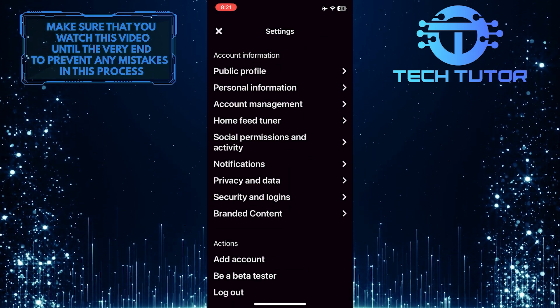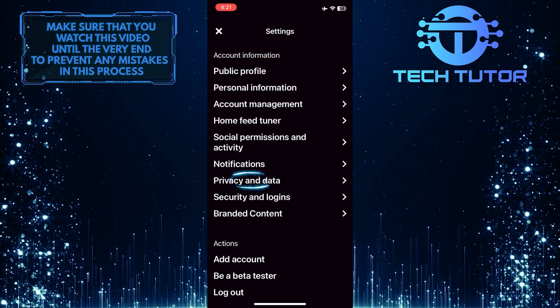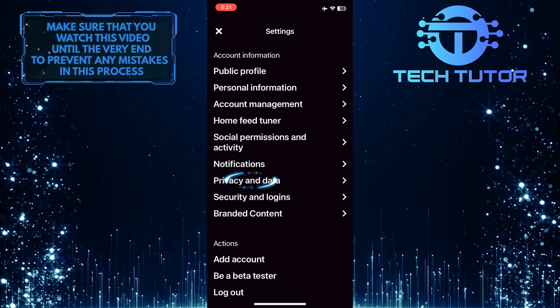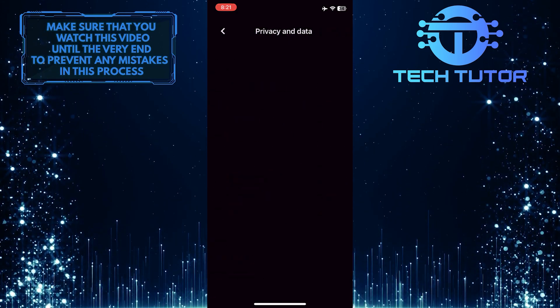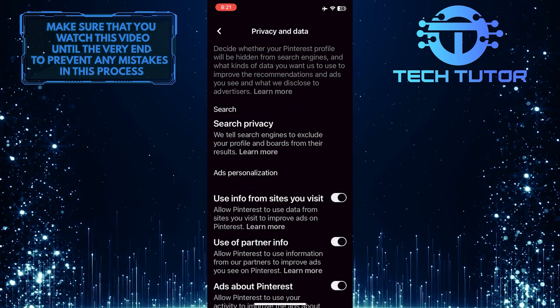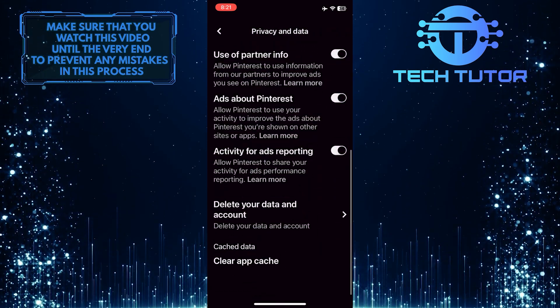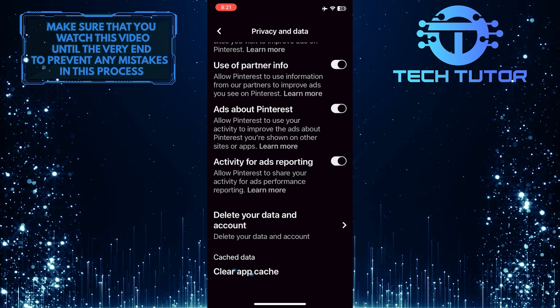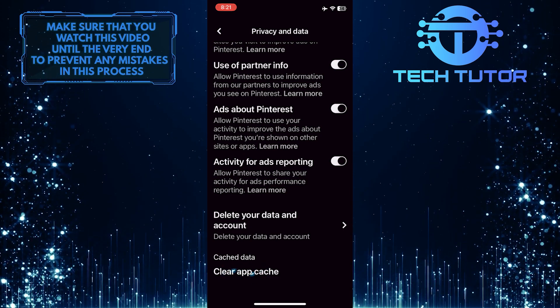Once you are on the settings page, tap privacy and data. Then scroll down to the bottom of the page and tap where it says clear app cache.